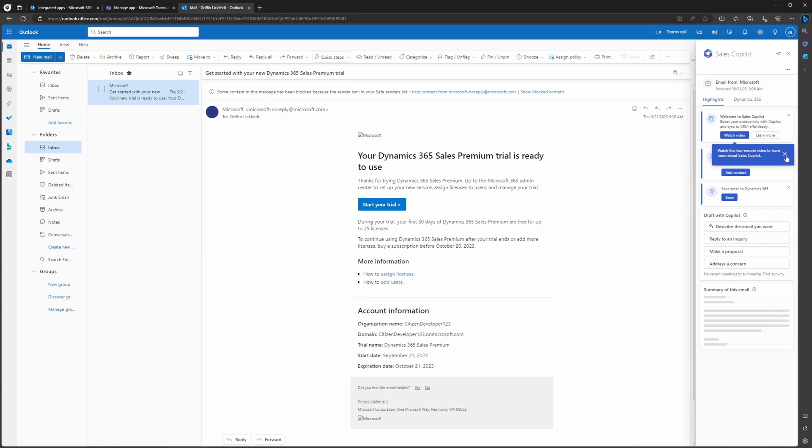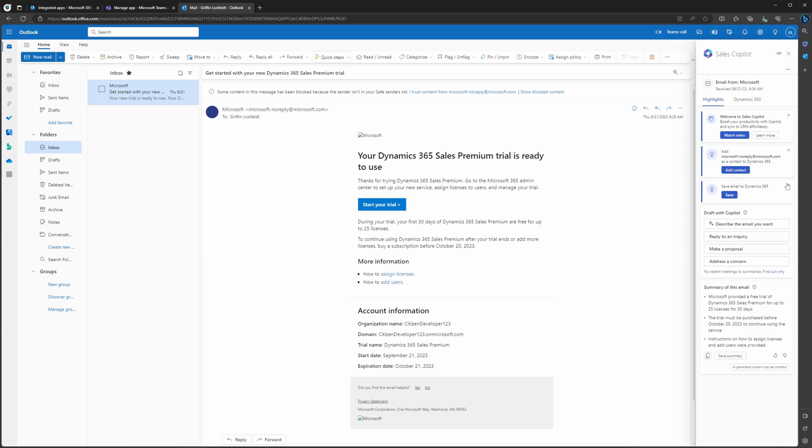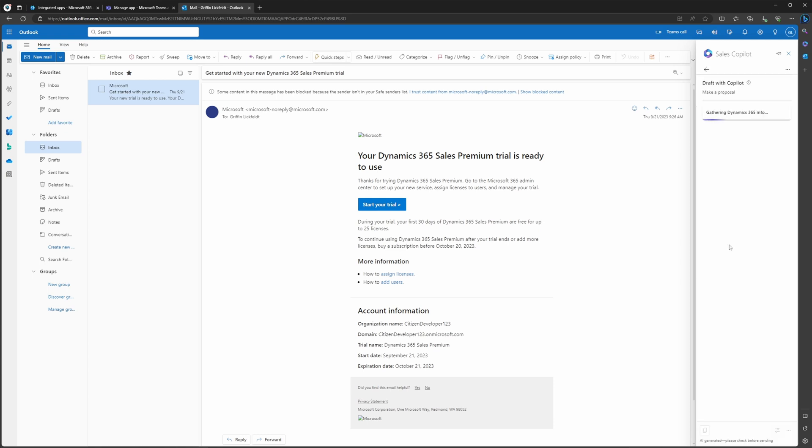Let's go and create an automatically generated email reply to this email I got here. Sales Copilot in Outlook is going to give you different prompts. We're going to say that for this example, we're going to be making a proposal to this email. So if I click the Make Proposal prompt, it's going to automatically draft a message for me to send.